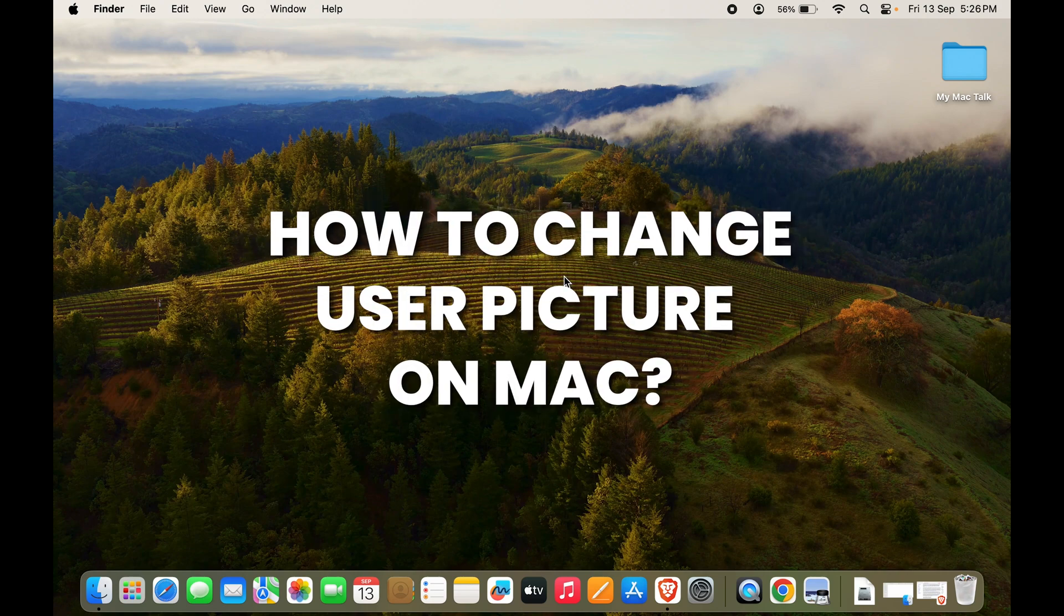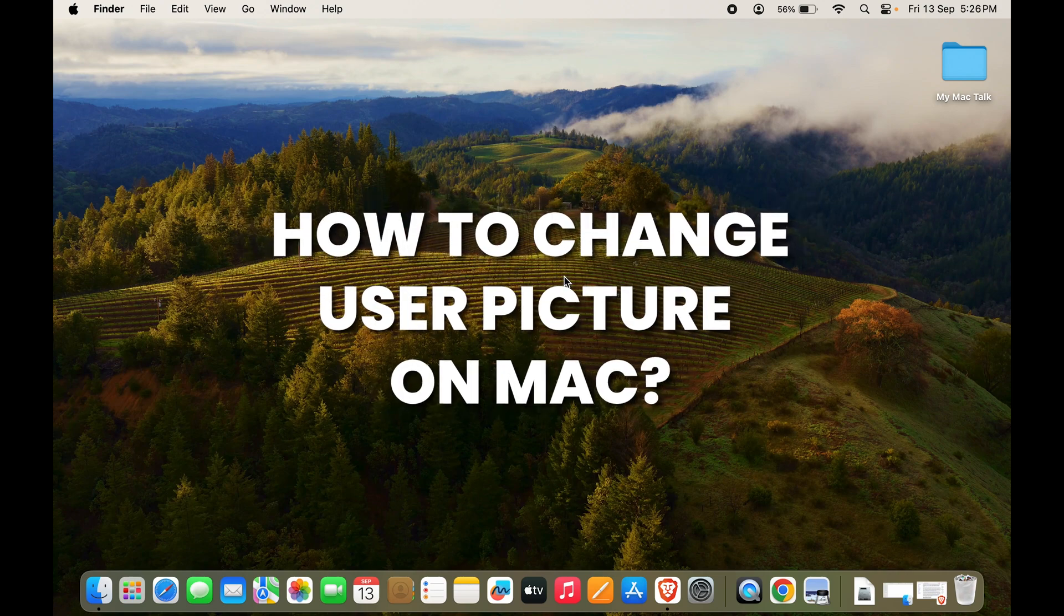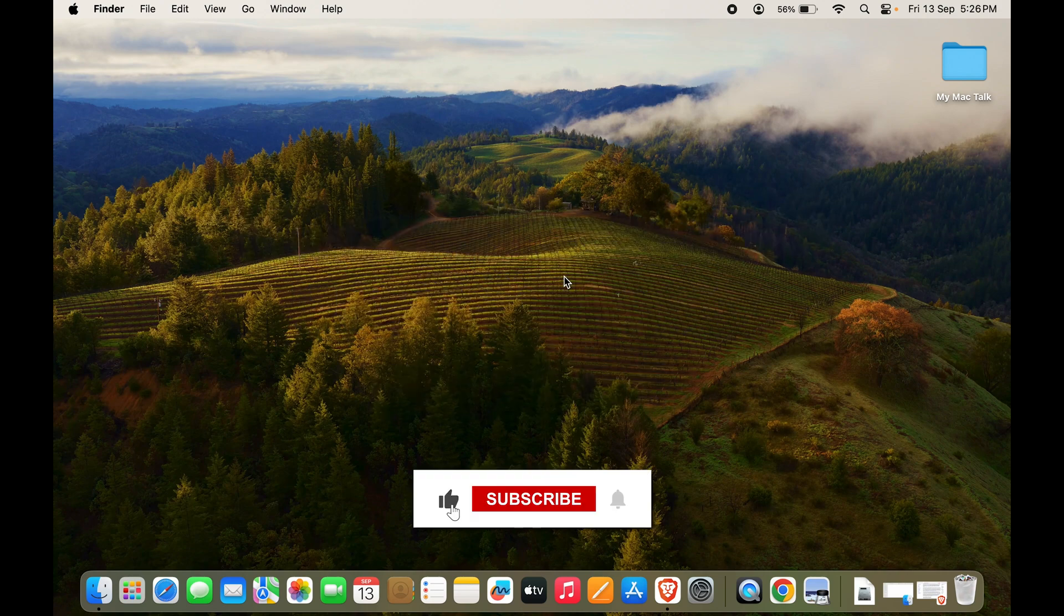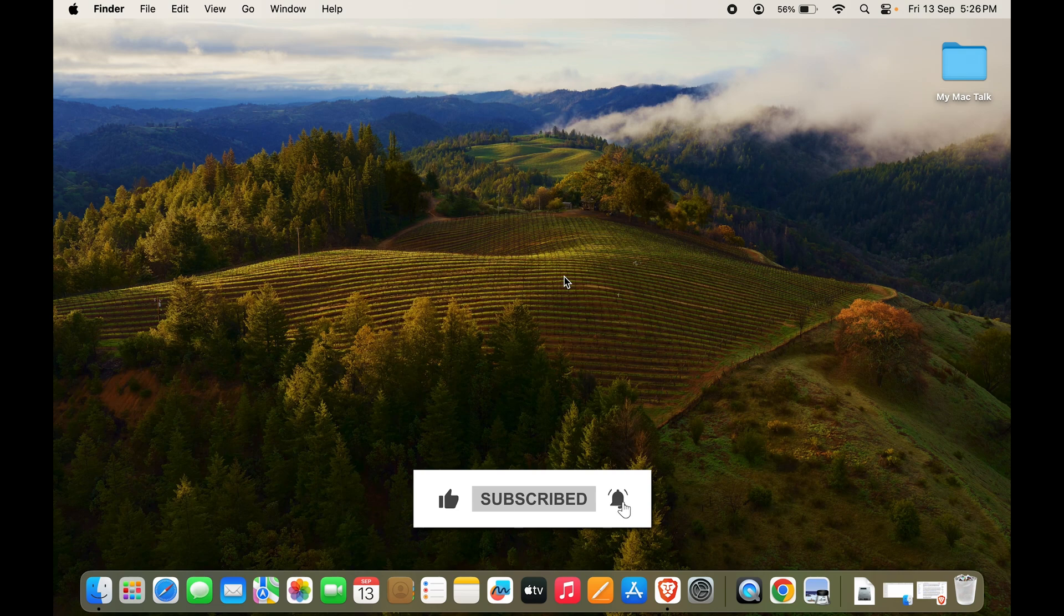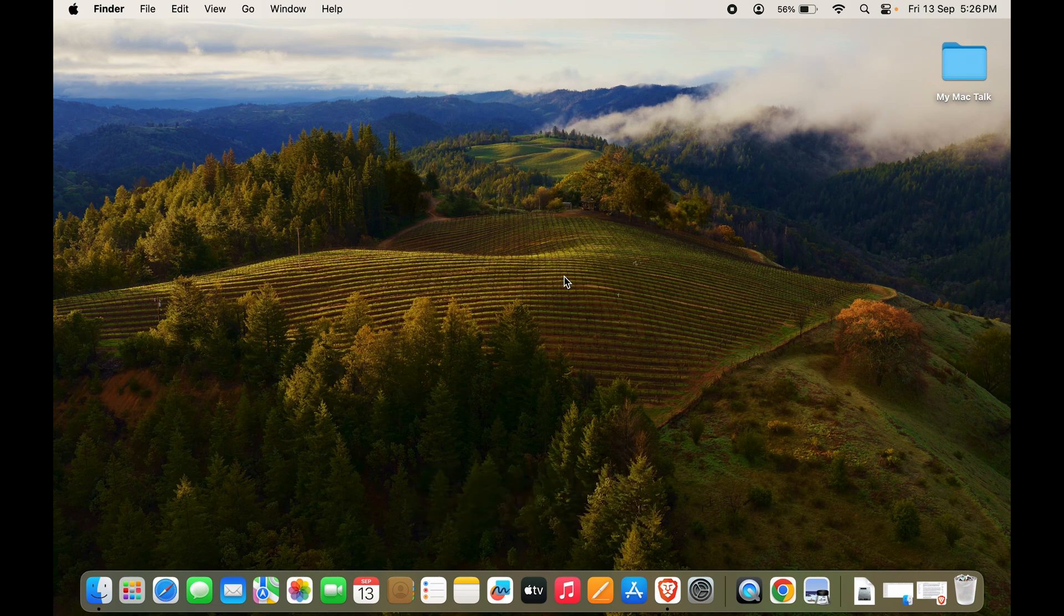How to change your user picture. So guys, if you have a Mac and your user picture is the default one or someone has changed it, how do you change it back to the one you want?